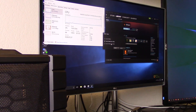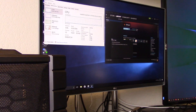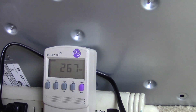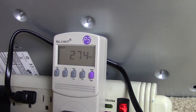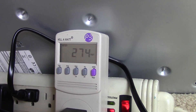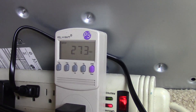Now that we know that baseline, we go back in, run the test — TimeSpy — and record the number on the kilowatt meter. Then we subtract the number we got from the Cinebench test. In this case it was about 275 watts, and we subtract the 95 watts, giving us about 180 watts of total power draw coming from the GPU alone.